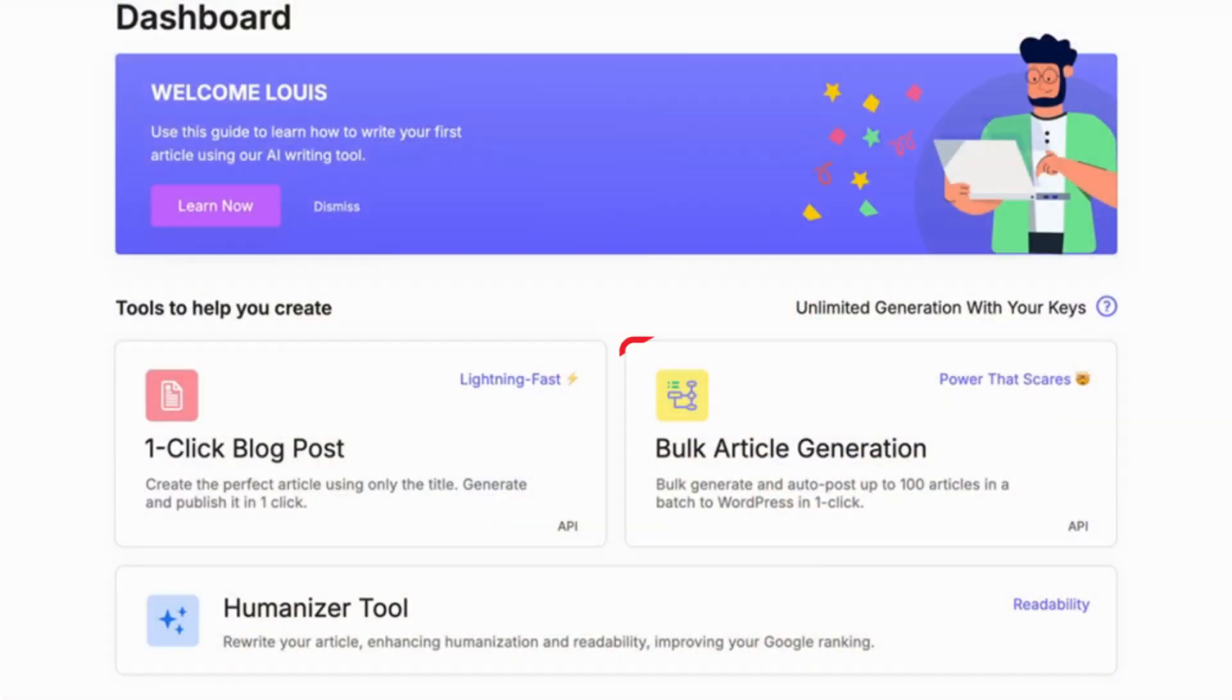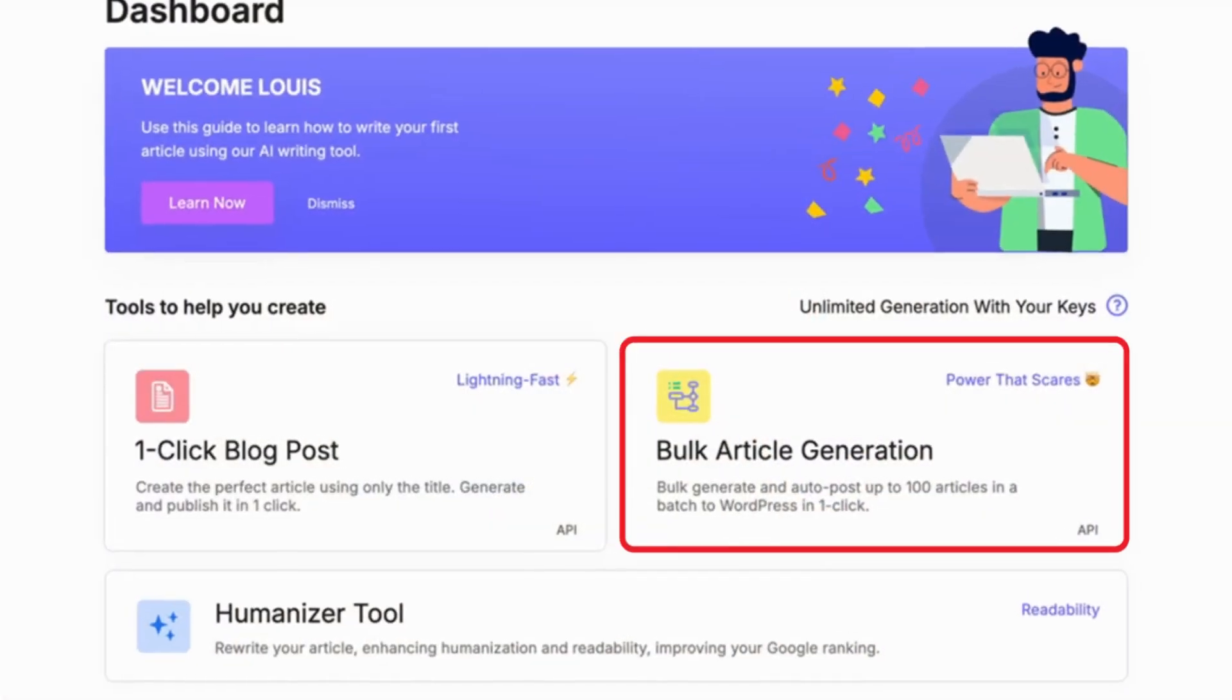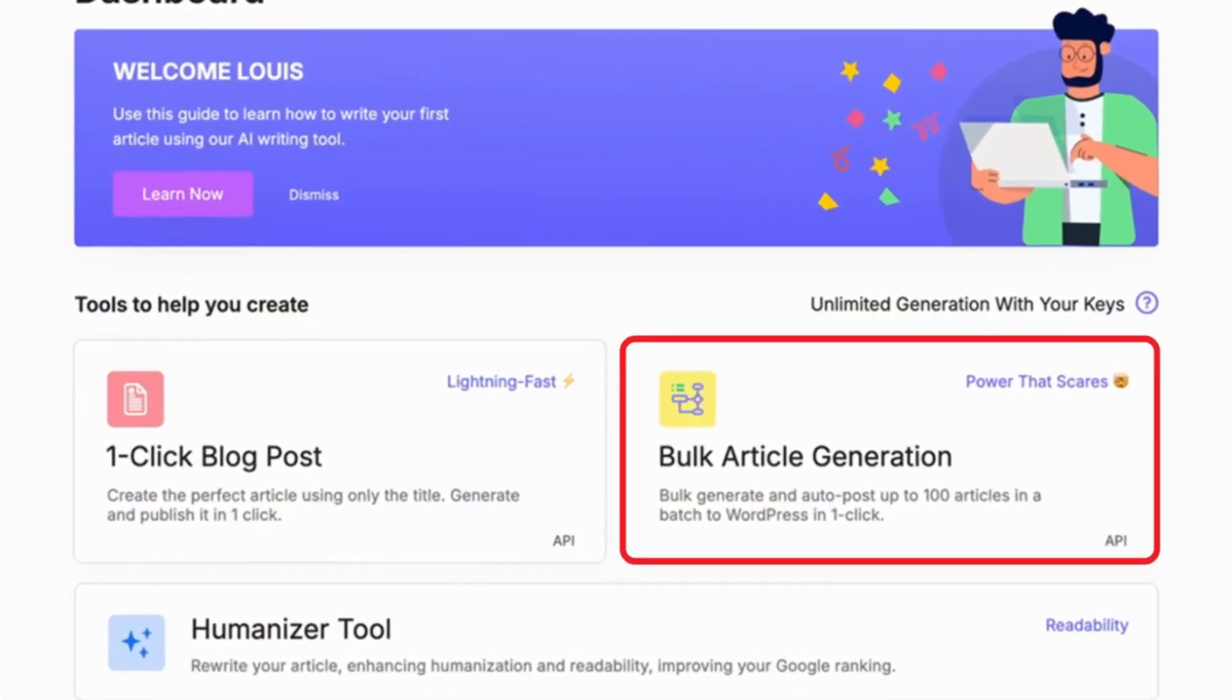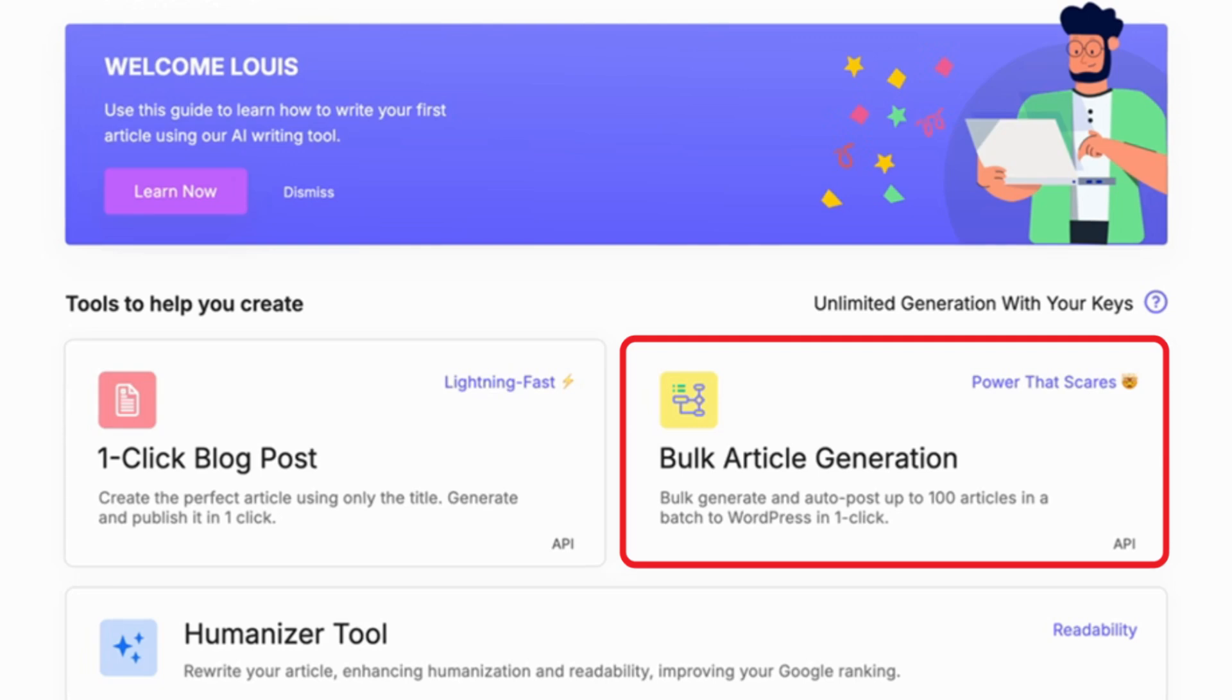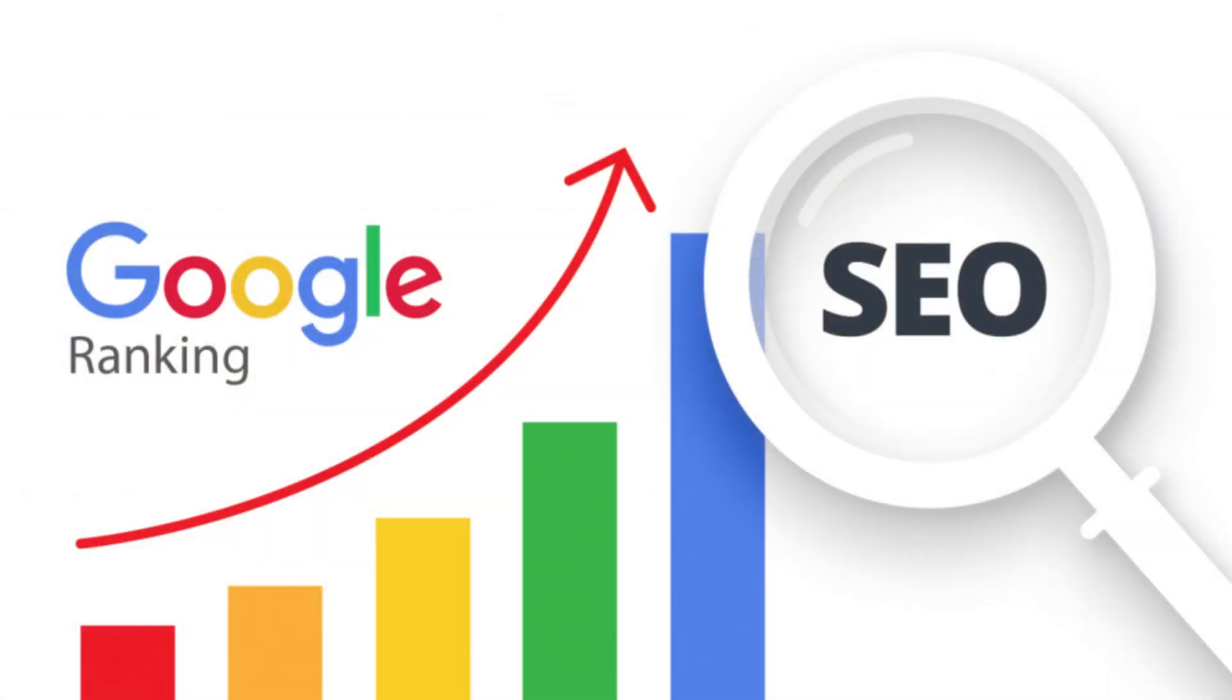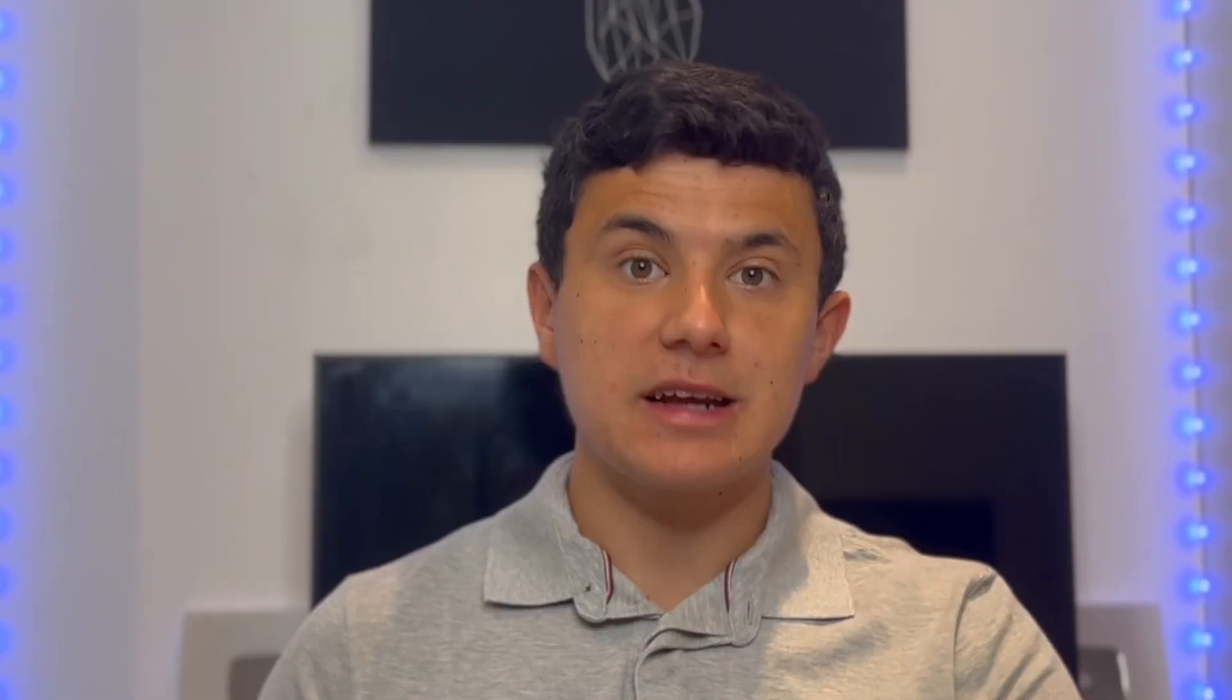And to top it all off, the AI generated visuals ensure that your article isn't just informative, it makes it look professional and visually engaging. A blog that looks great and ranks well, that is a win-win. Stick around to the end because I'll be showing you the best way to use this tool to rank on Google fast. So let's get into it.